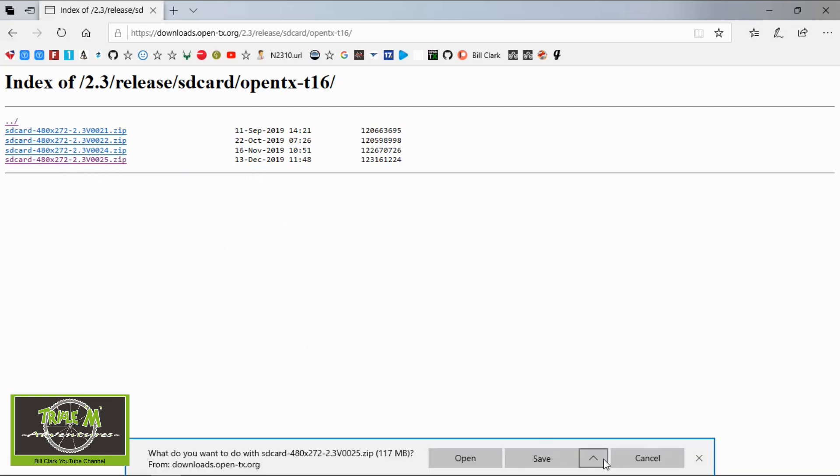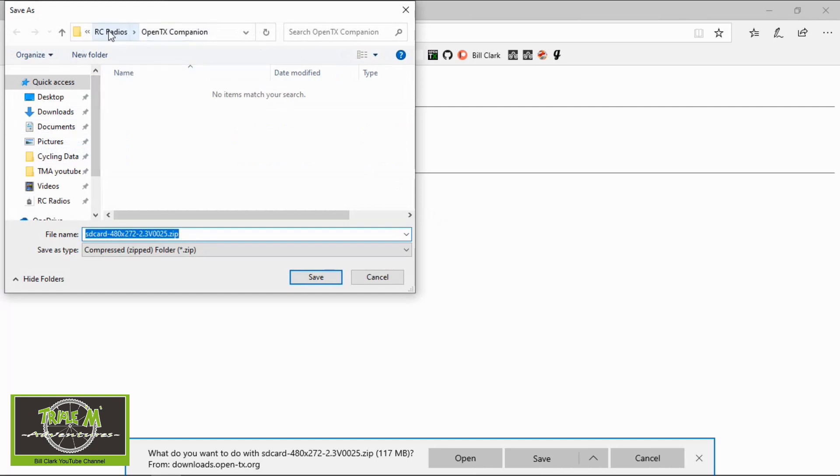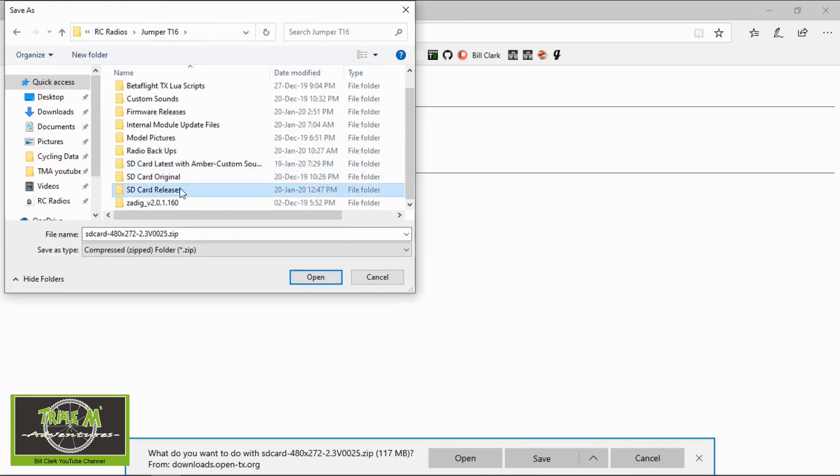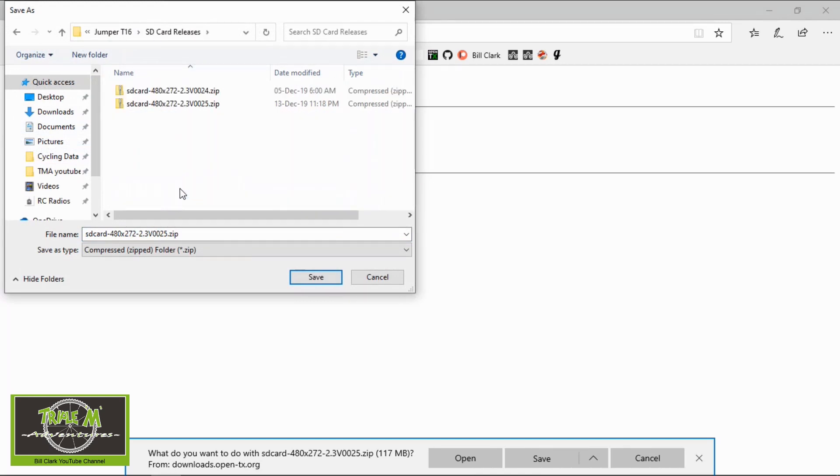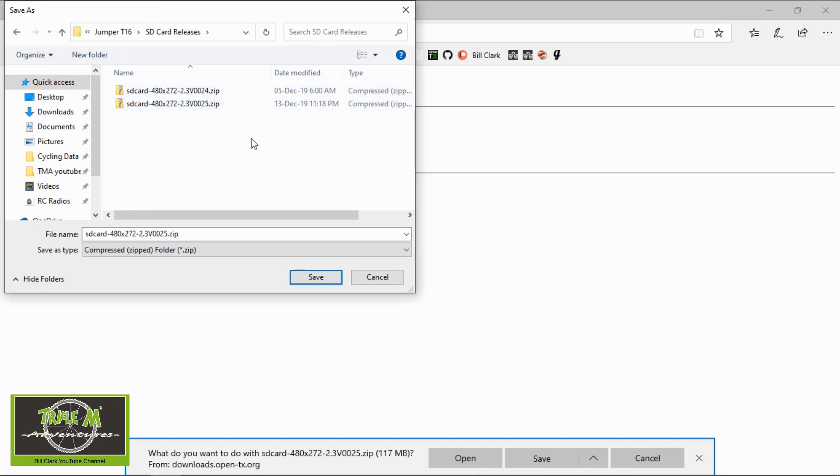I normally save as so that I can save it in a specific directory. So I'd go save as and then there's my radios, I want to go into the correct radio and then SD card releases and you'll see it's already there. So I'm not going to click download but you can click download and then save it into your directory that you want to save it into.